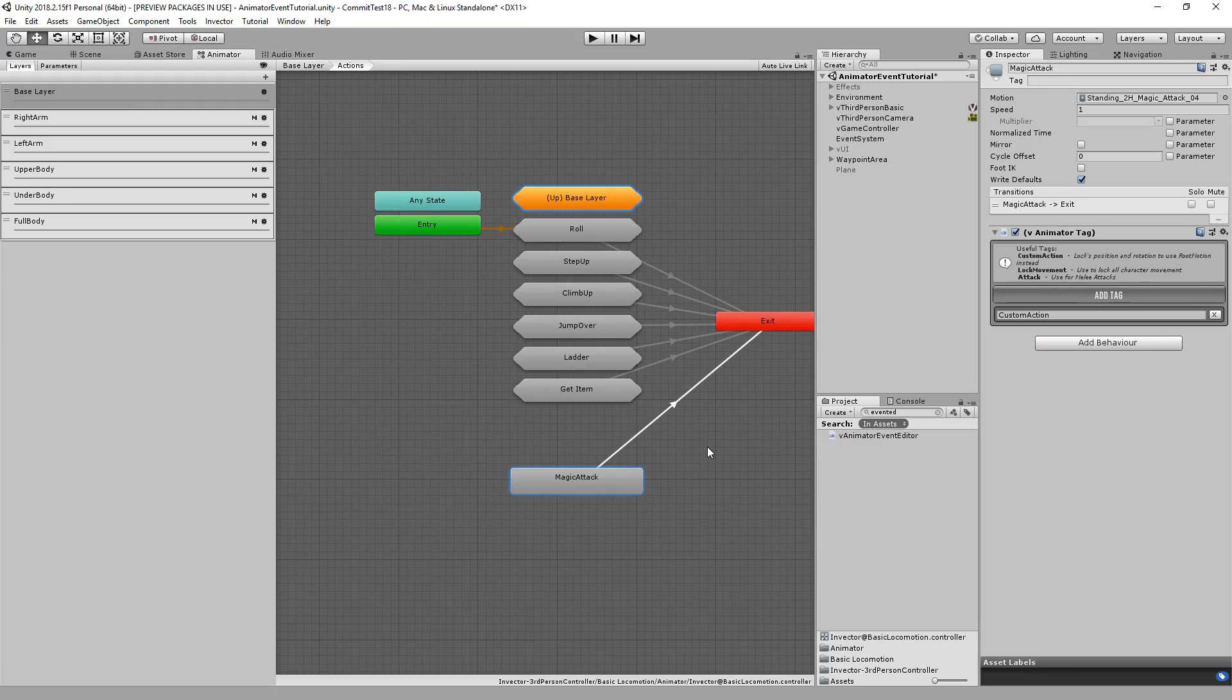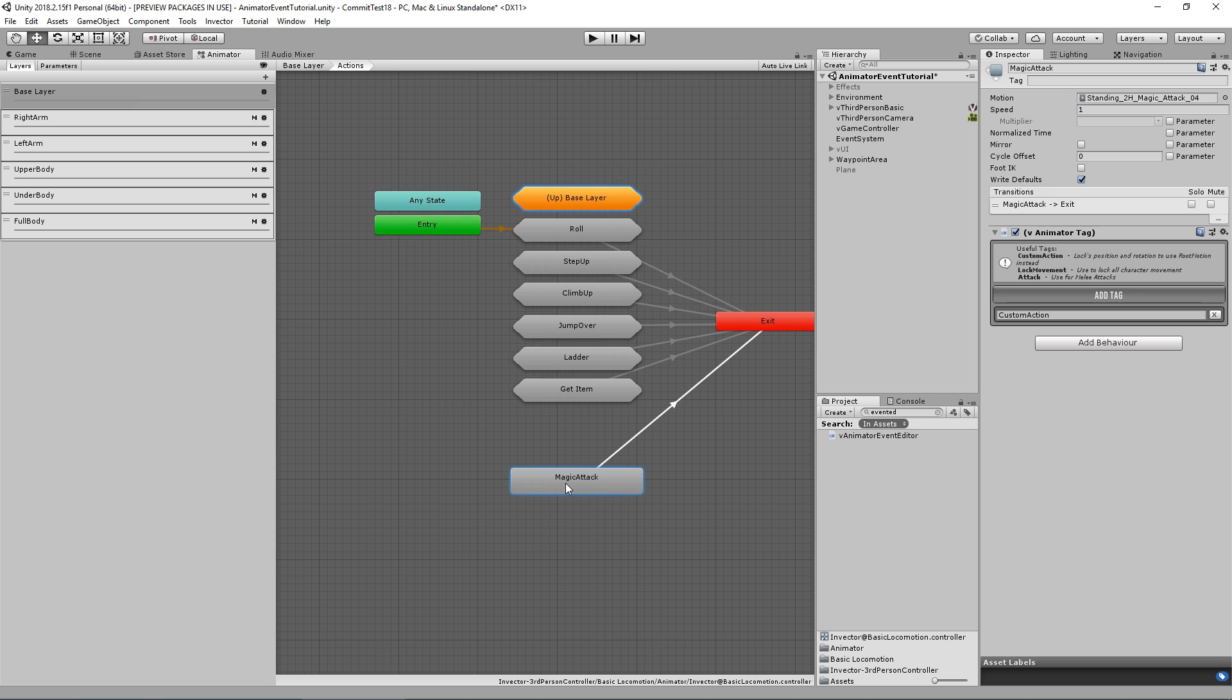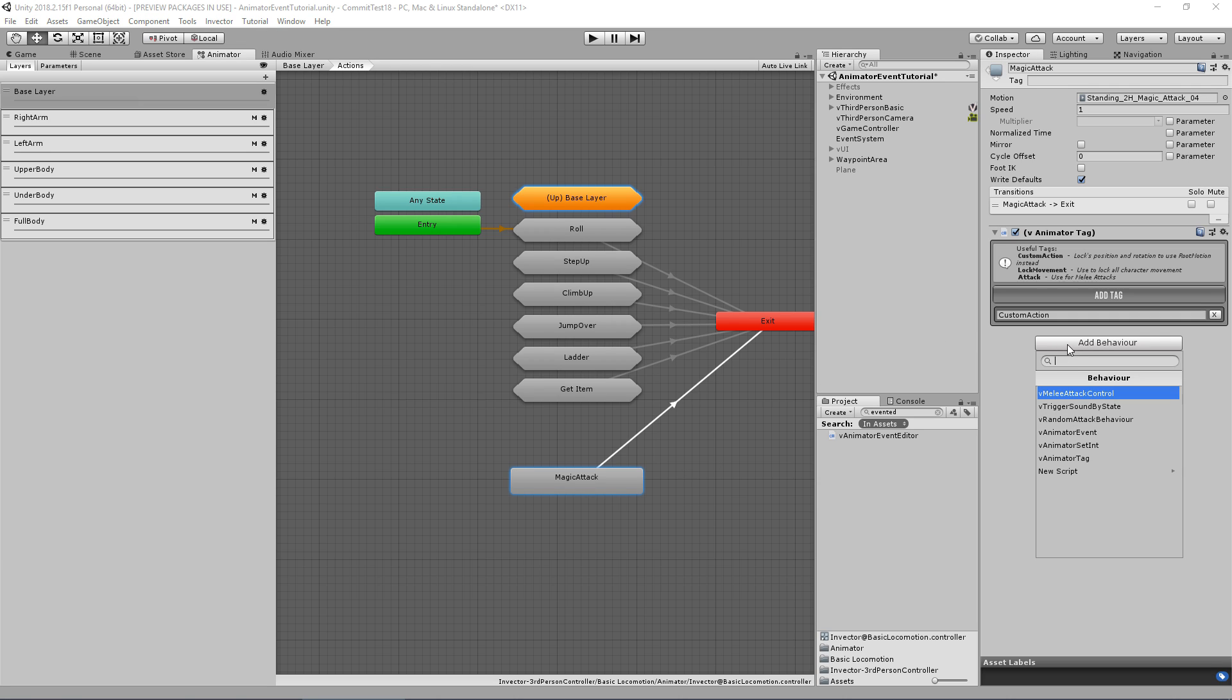Going to press L and the animation plays. Great, our animation is playing correctly. But now how can we trigger a particle when this animation is playing, and specifically how can we know the timing?